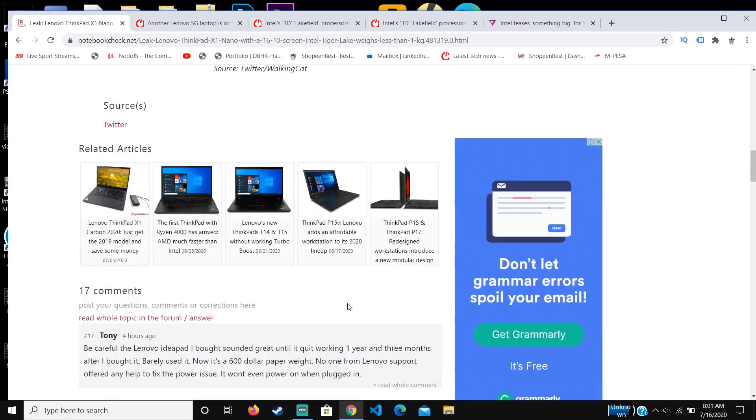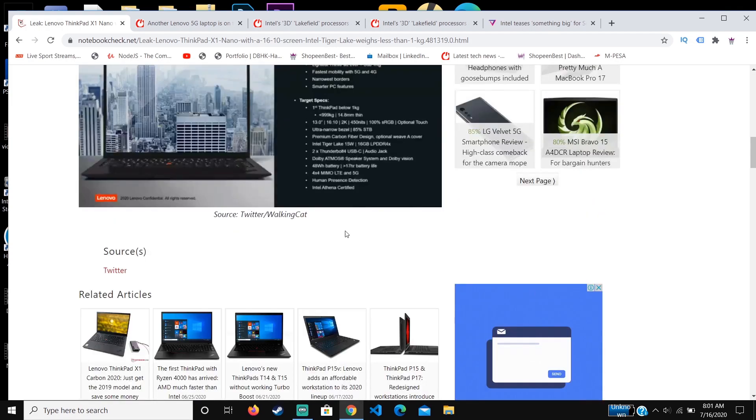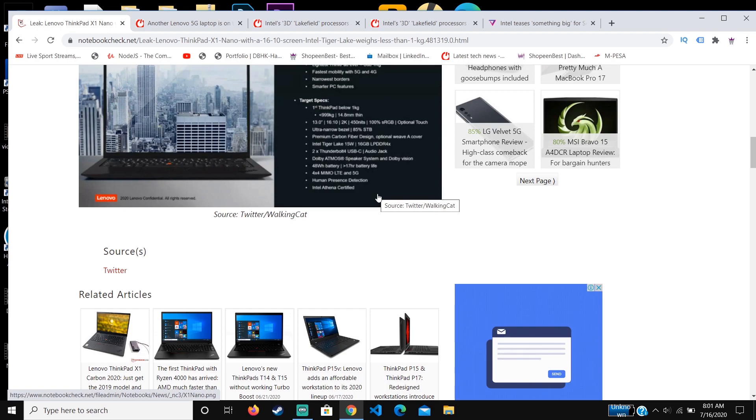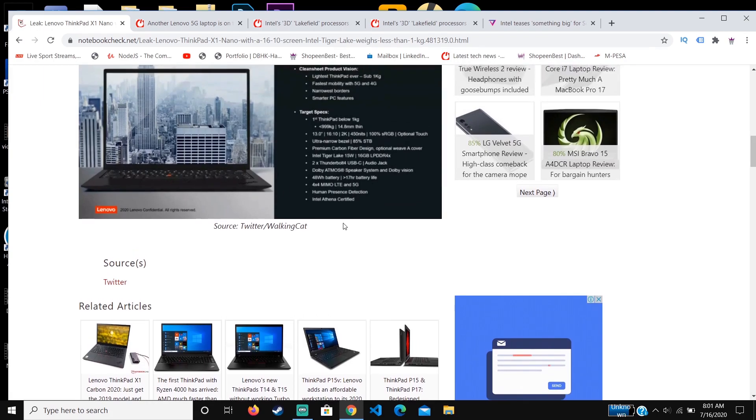Another feature that I've seen here that I didn't see in the previous Lenovo ThinkPad X1 is the human presence detection. Basically, when you stay away from the laptop and come back, it's automatically going to be powered on, and that will be a nice feature.